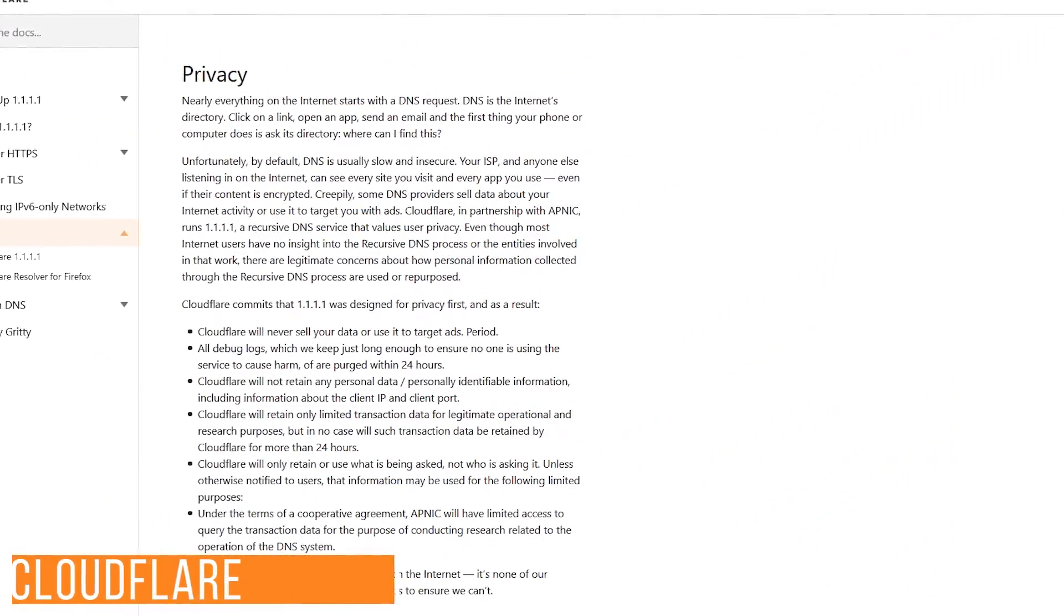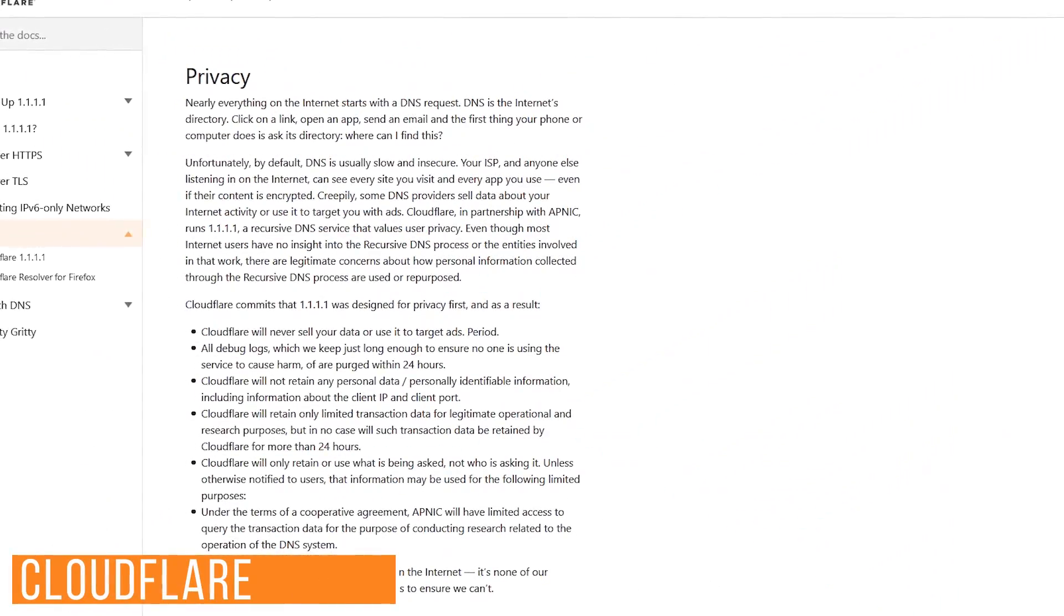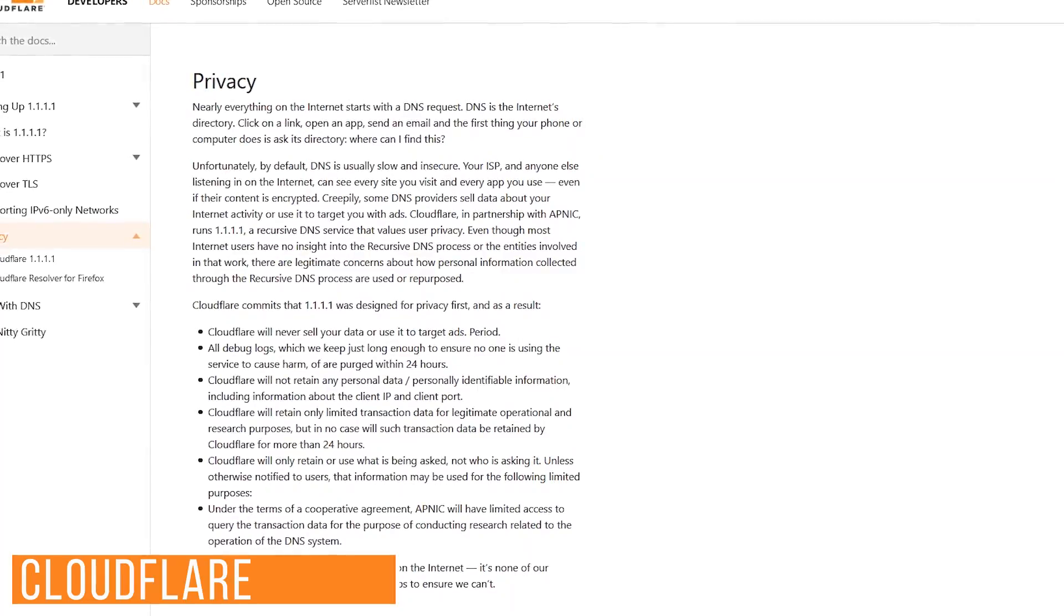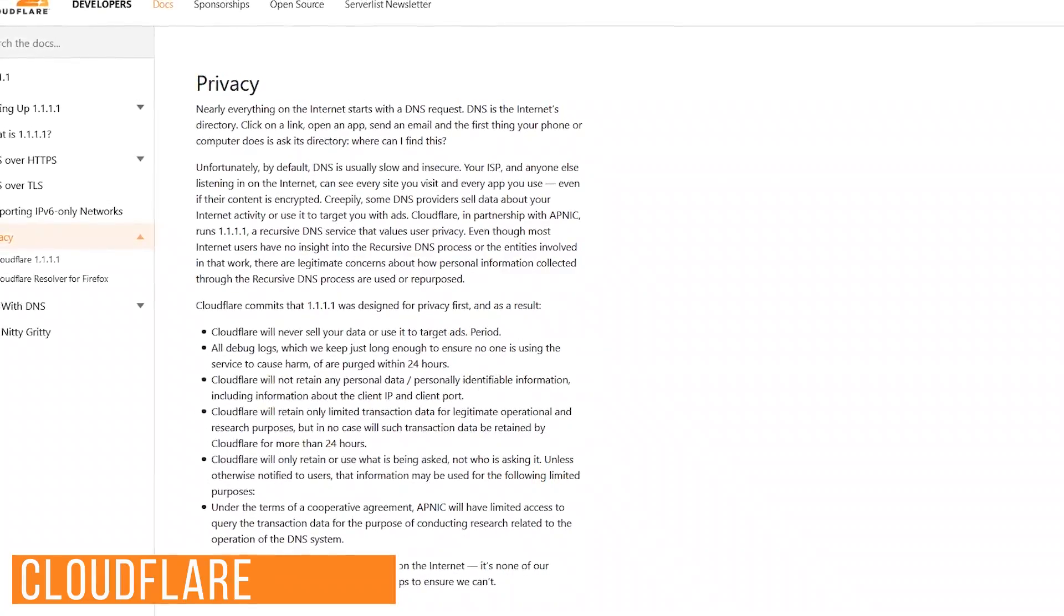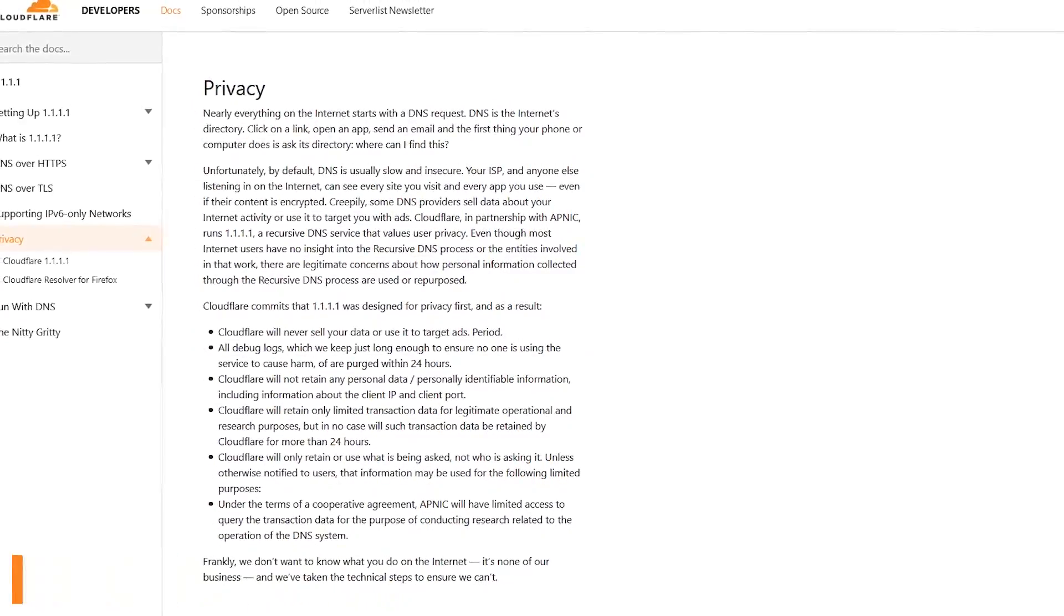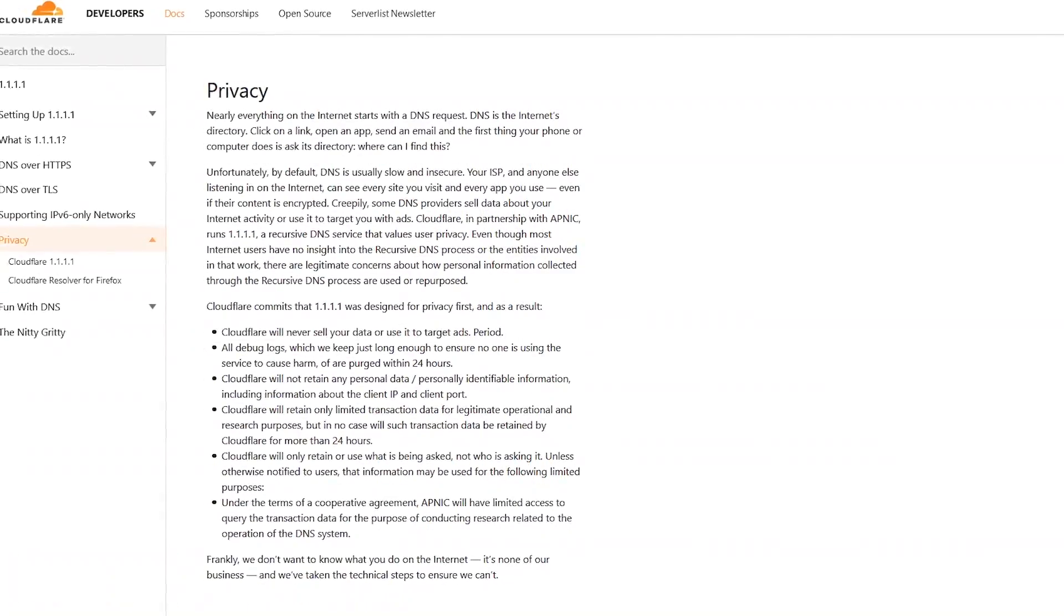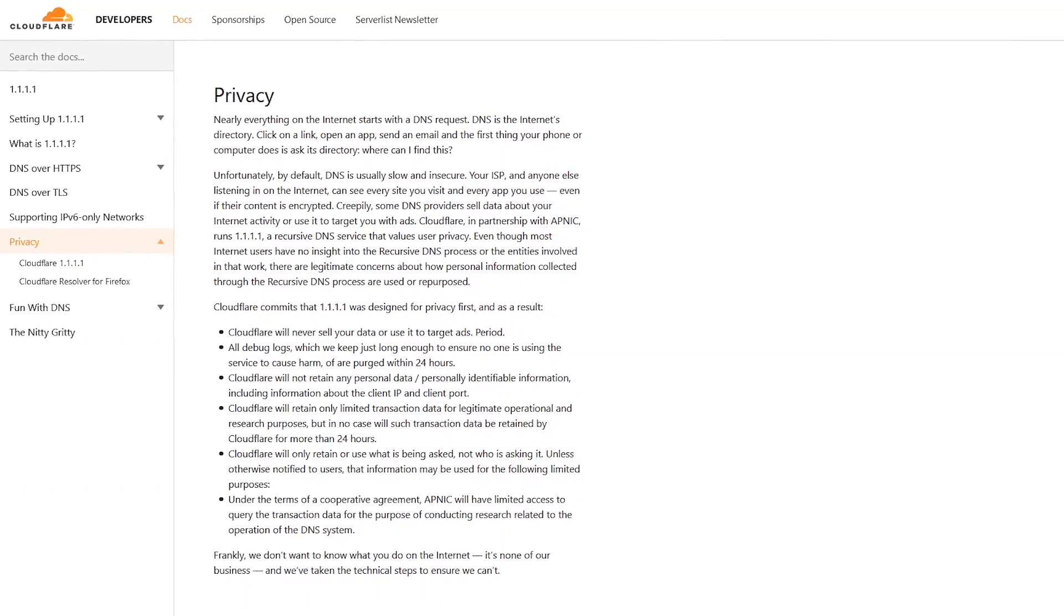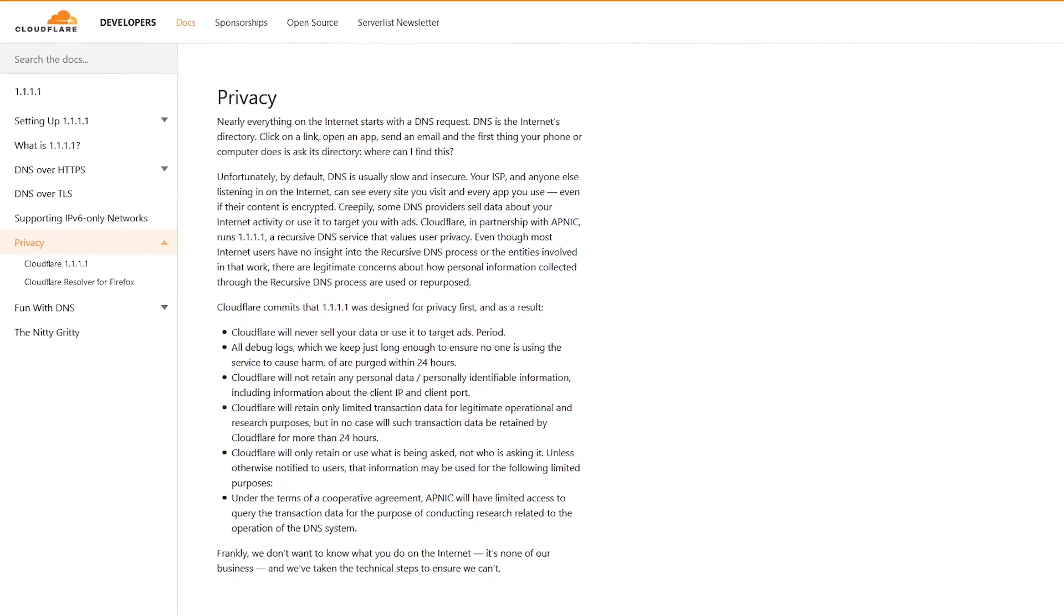Cloudflare has a public DNS with impressive speeds and an excellent privacy policy that will never log your IP address, sell your data, and all debug logs are removed from their system within 24 hours.